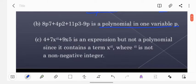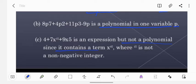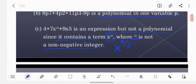Then 4 plus 7x^(4/5) plus 9x⁵ is an expression but not a polynomial, since the term x^(4/5) has an exponent of 4/5, which is not a non-negative integer — it is in fraction form. So this cannot be called a polynomial.